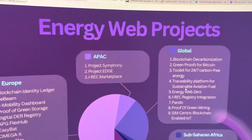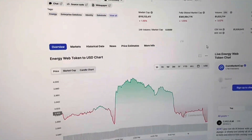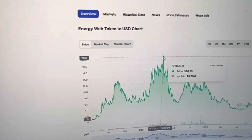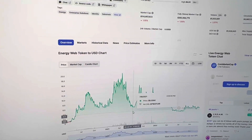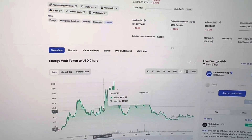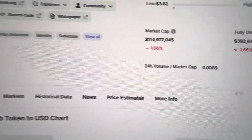Right now the price of Energy Web Token is sitting at $3.83, with an all-time high of around $20. So this is the perfect time to get into this project while we are at the bottom of a bear market and start accumulating. It is sitting at a market cap of $114 million. Let me know what you think of Energy Web Token down in the comments — if you hold it, let me know how many. Subscribe to not miss any future videos, and I'll see you in the next one. I'm Colt Joseph. Peace.